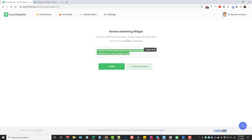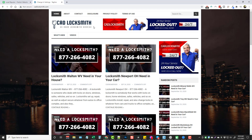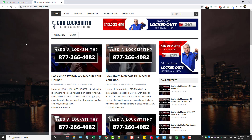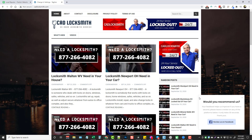I'll type in google.com and click Generate Widget, and now we have this code. All you have to do is put this in the body tag on the page where you want it displayed. If your client has a WordPress website, simply install a WordPress plugin that allows you to insert header, footer, and body code, and paste this in there. It will show up on every page. For example, I have this on a test site I built called CAD Locksmith.